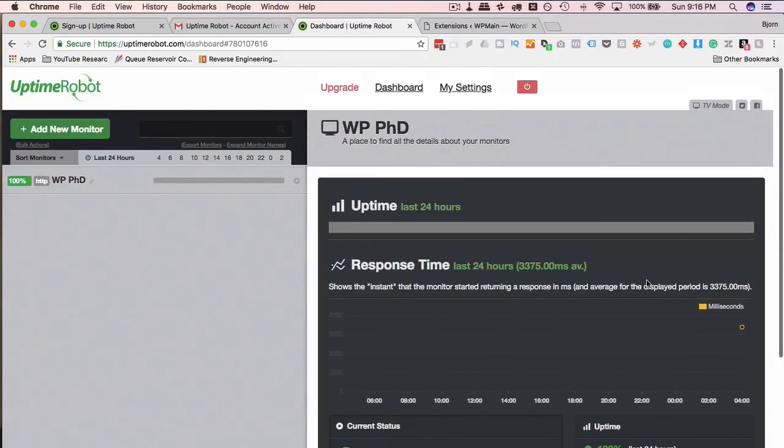So you can actually check whether your host is being honest because most hosts say they have a certain amount of uptime. For example, Bluehost, I believe, is 99.9% uptime. You can actually confirm that with this option.